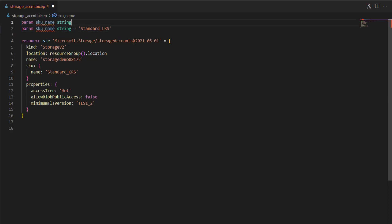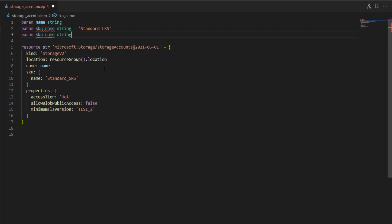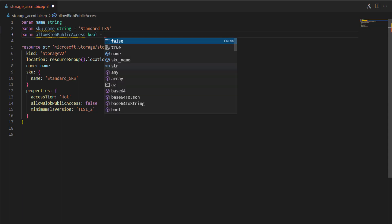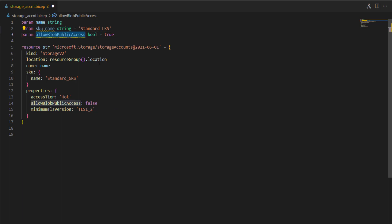You can also declare a parameter without a default value — for example a parameter named 'name' for the storage account name, declared without a default. You can also declare a parameter with a different type; for example, a parameter for the blob access value using boolean type, with a default value of 'true'. In this case I always want to set 'allowPublicAccess' to false.